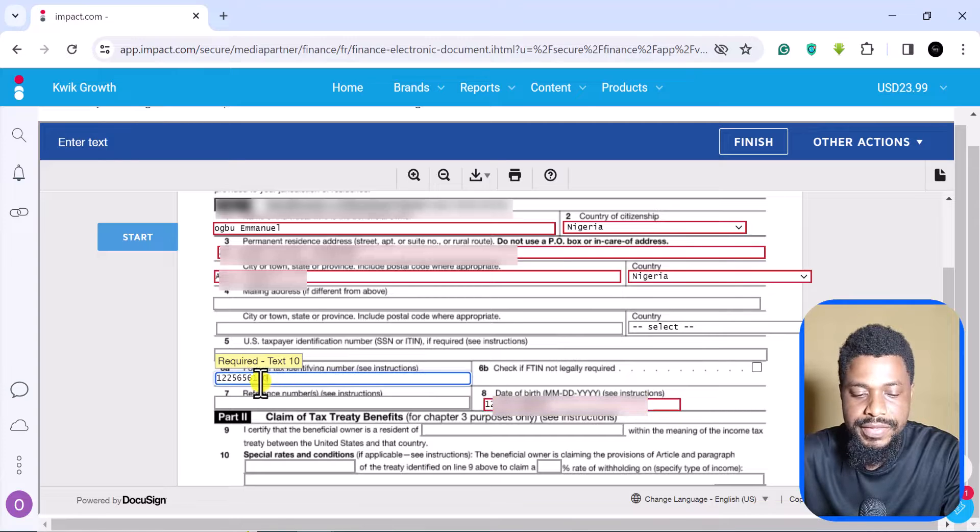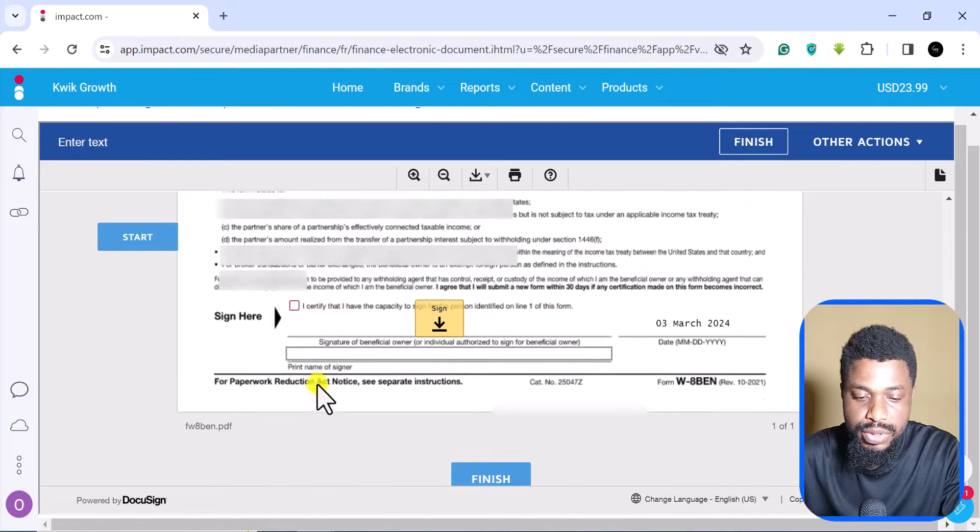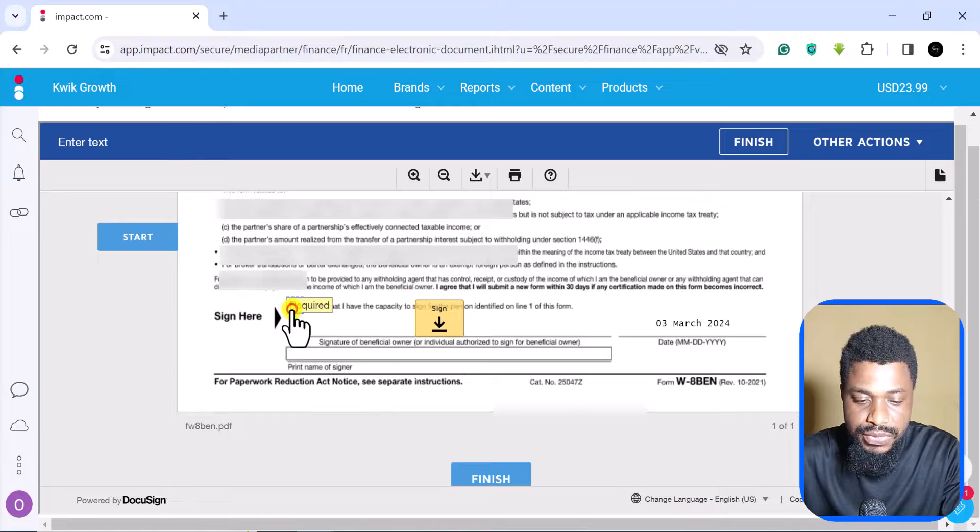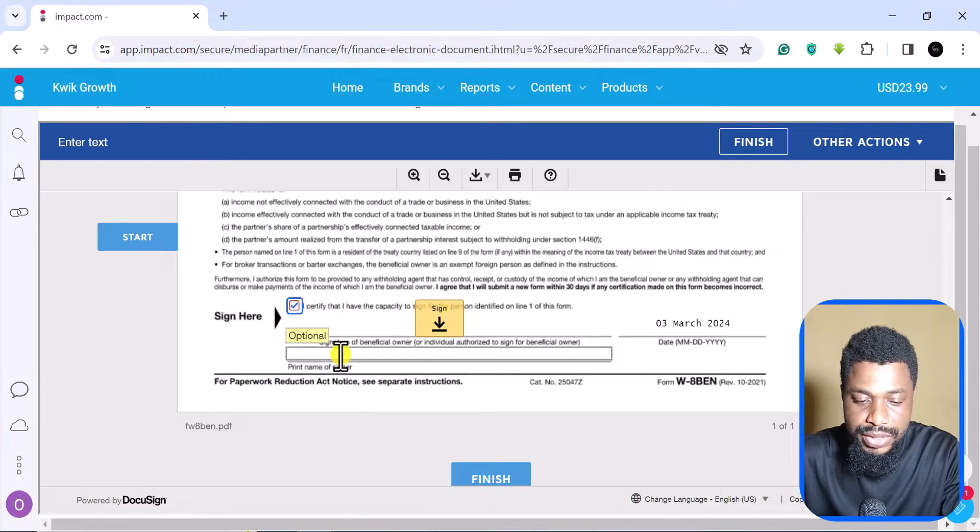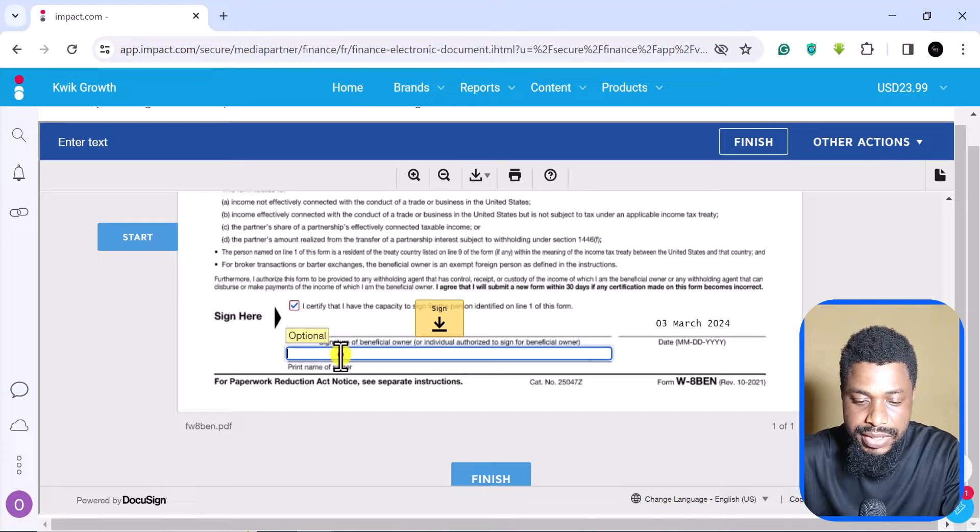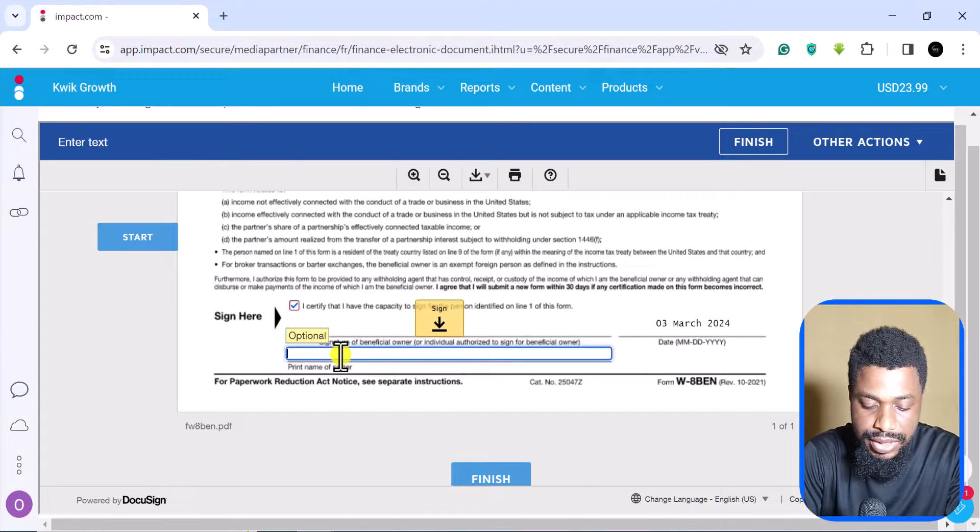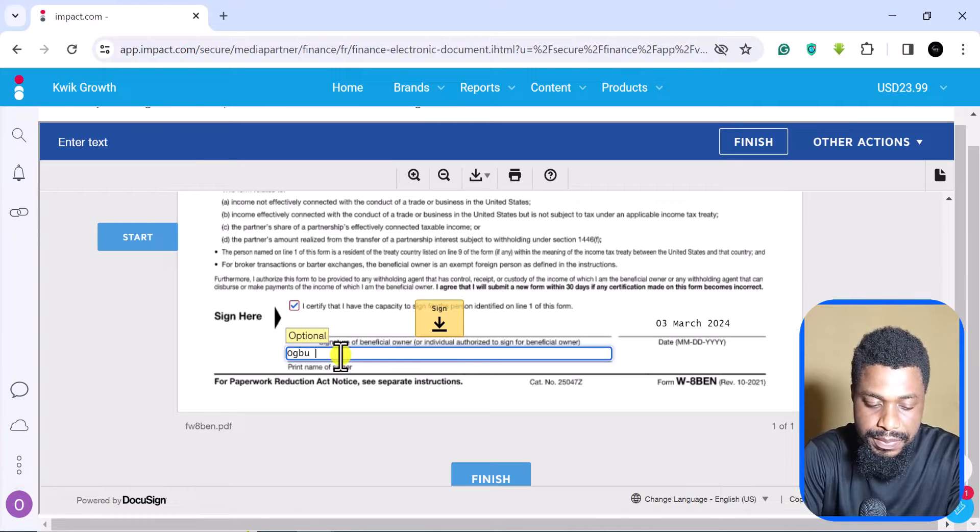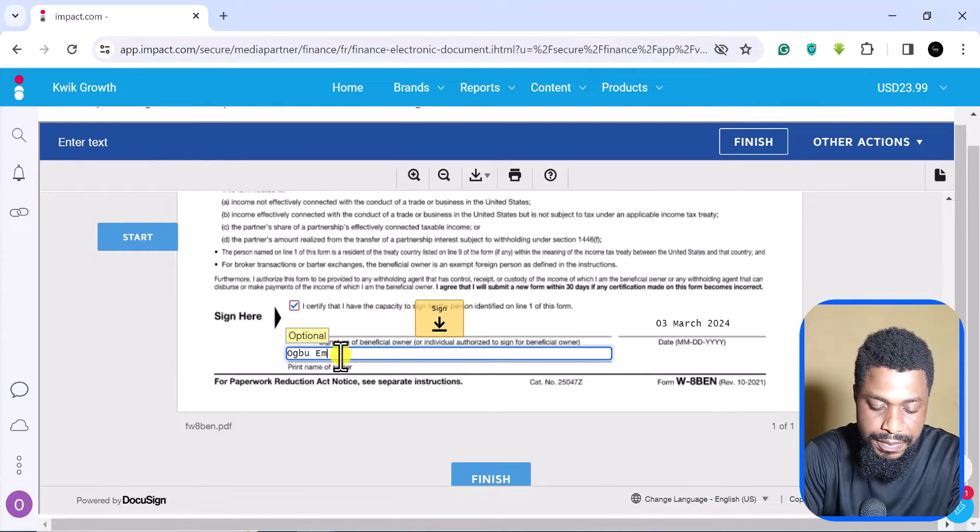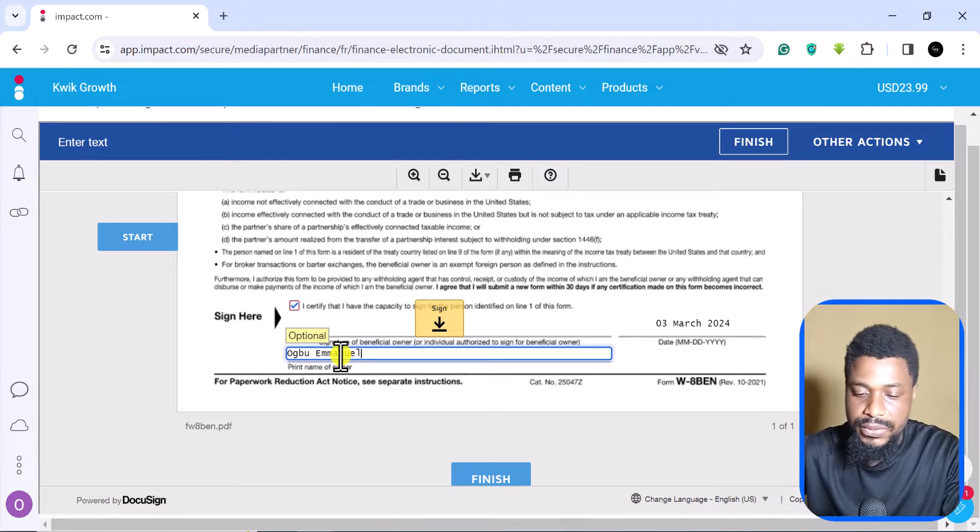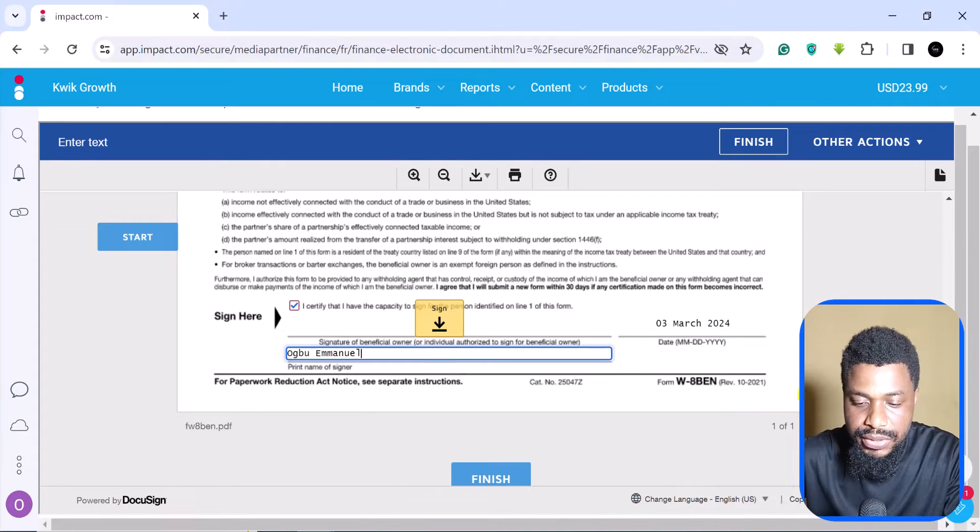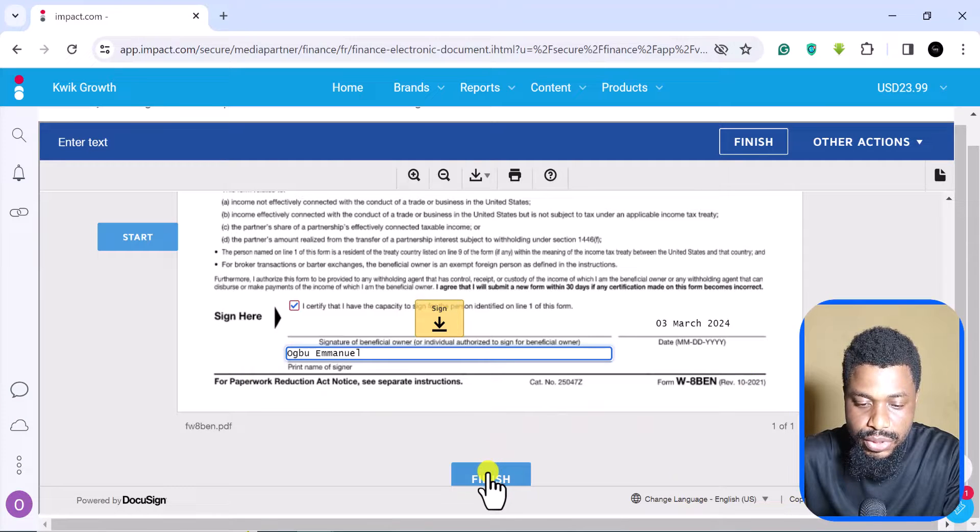After filling your tax ID, you can now go to the bottom of the page and you come here where it says I certify, blah blah blah. This is where you need to sign, and to sign all you have to do is again just put your name.